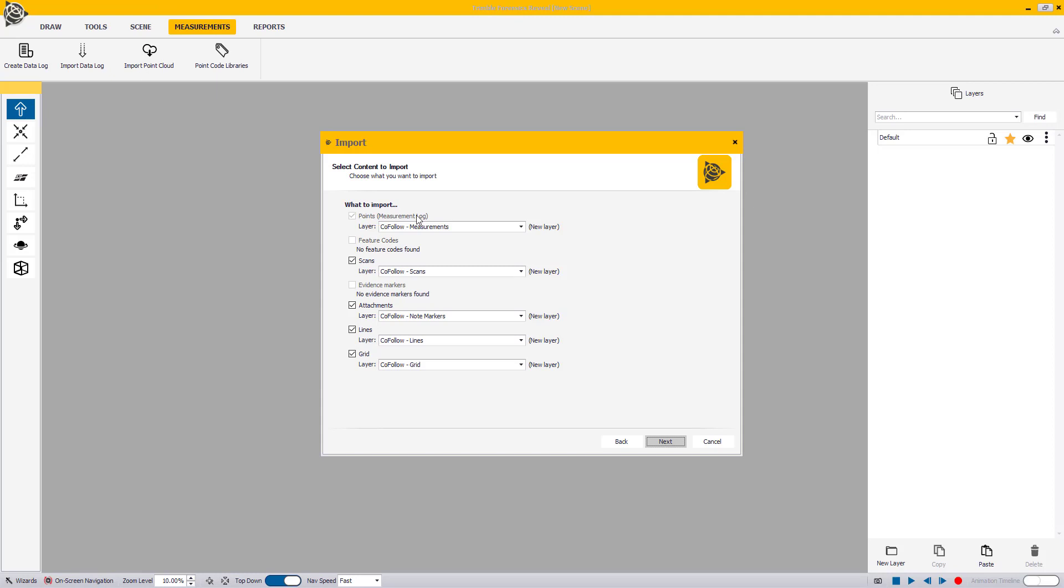You have the option to include or exclude feature codes, scans, evidence markers, attachments, lines, or grid from the import process.